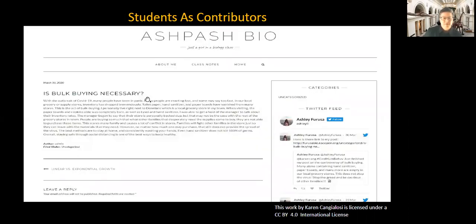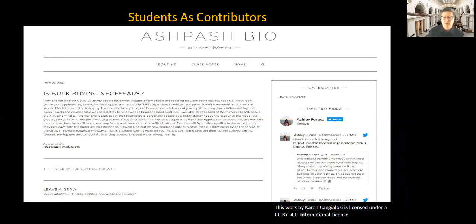Another example shows a student who was writing about hoarding and bulk buying — is it really necessary, why are people doing this? There are other examples where students were writing about social distancing — connecting what's going on currently in the world to ongoing concepts that we've talked about in class, like what is exponential growth and what is the biology of this epidemic that's happening right now. Those connections are really the value in the learning.